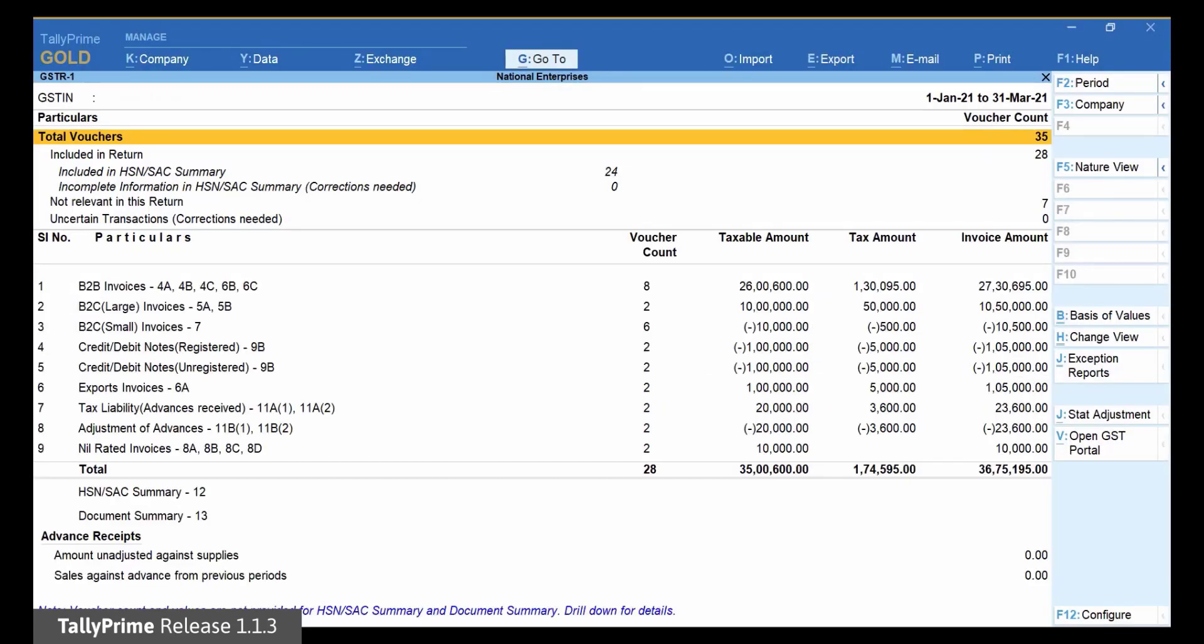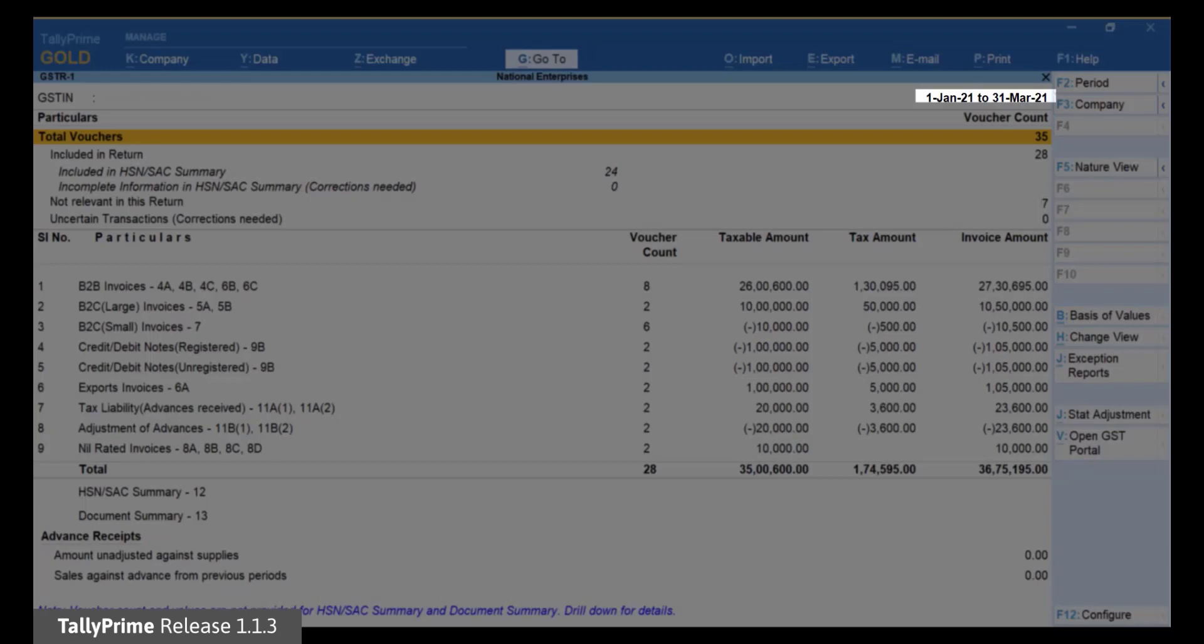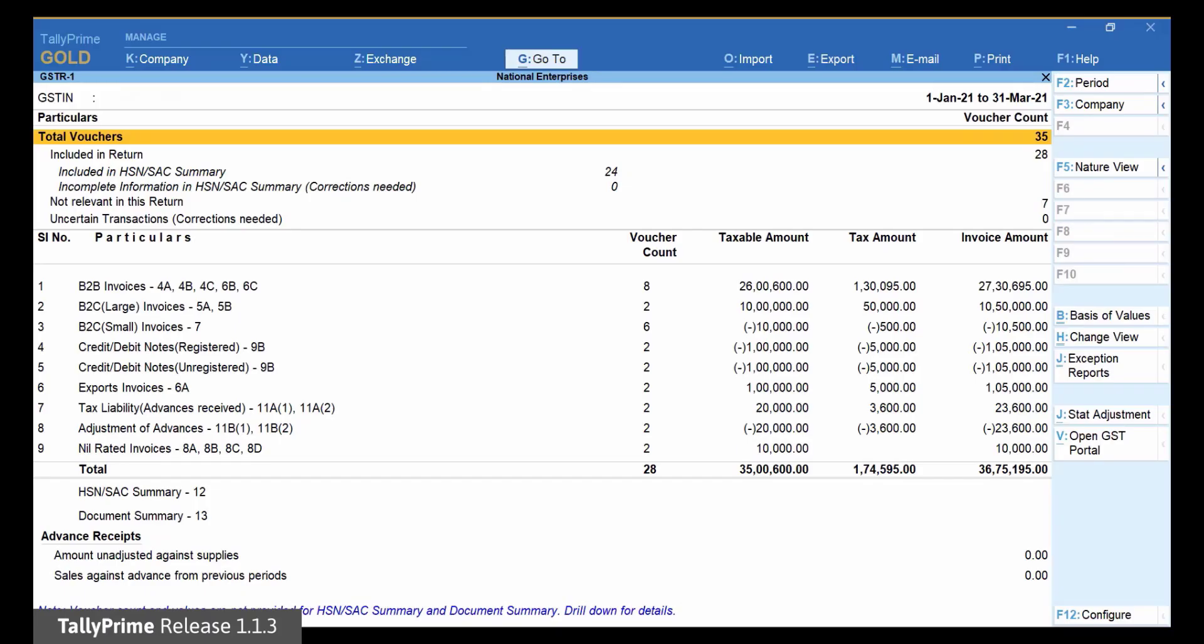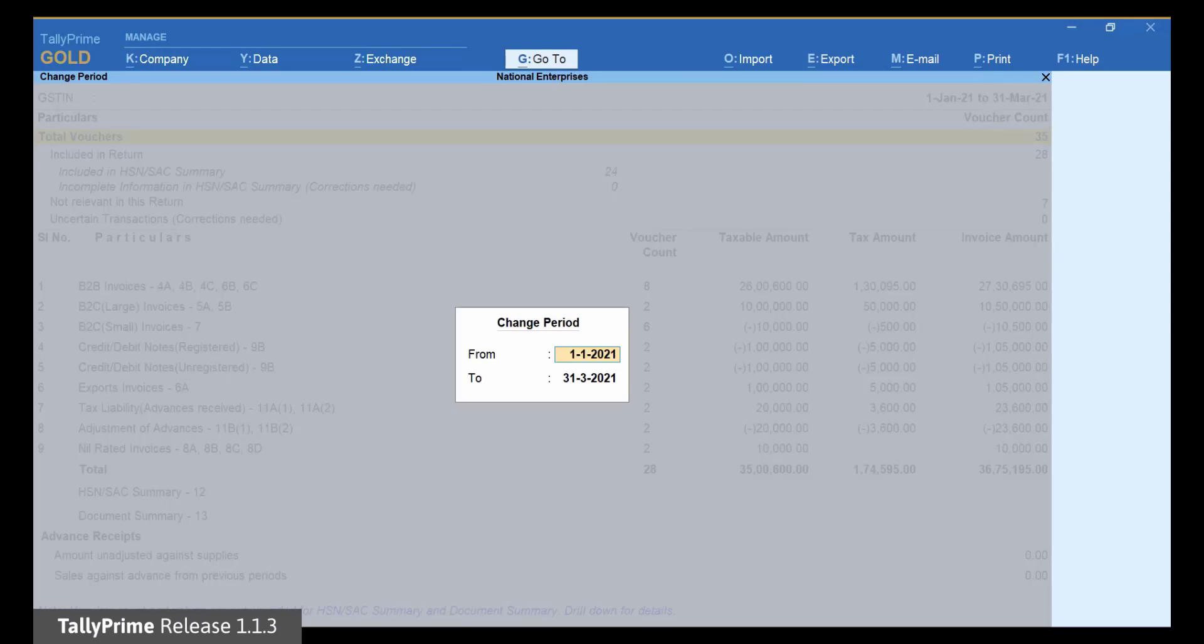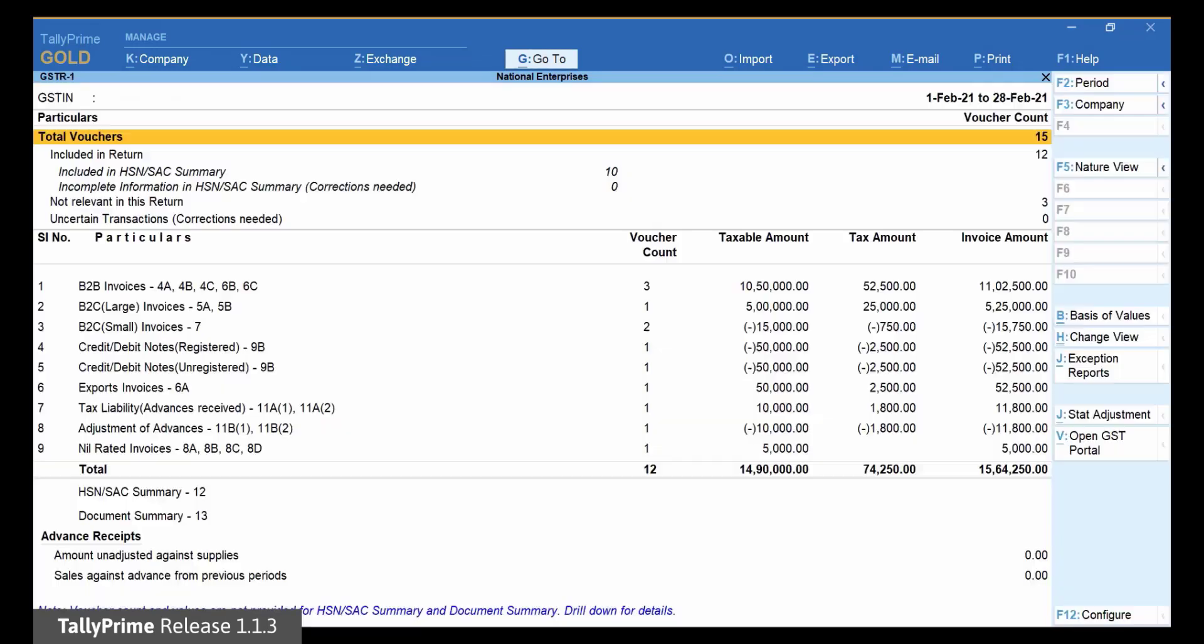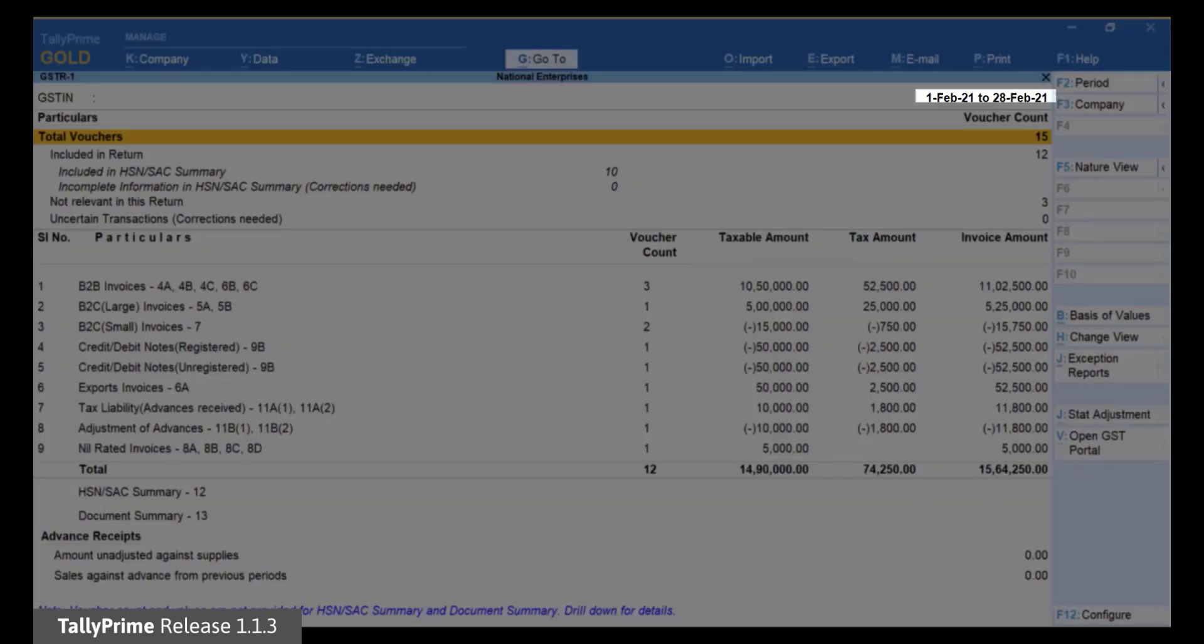By default, the GSTR1 report opens for a quarter. If you want to generate e-Return JSON files of B2B invoices and credit notes for a single month in a quarter, for example, February of this quarter, press F2 to change the period of the report. Enter the first and the last date of the required month in the From and To fields. You can now see GSTR1 for the required month of the quarter, which is February 2021.